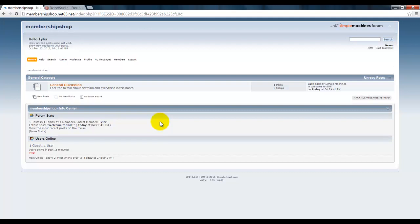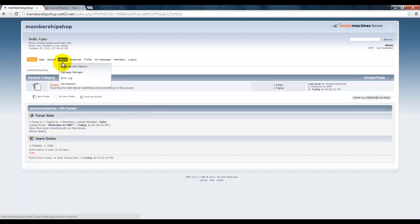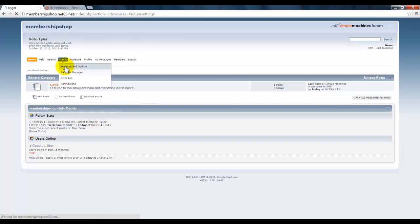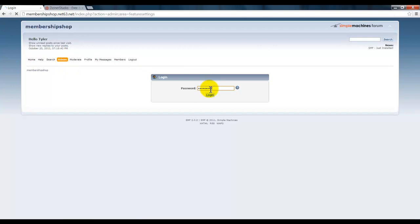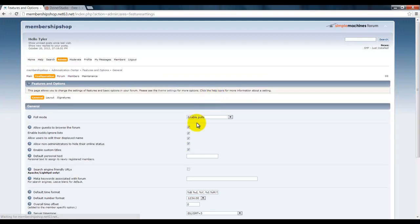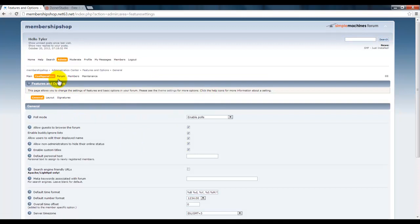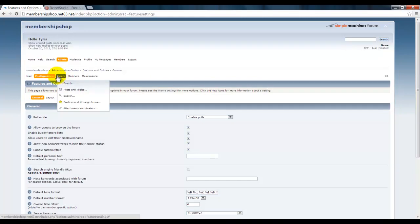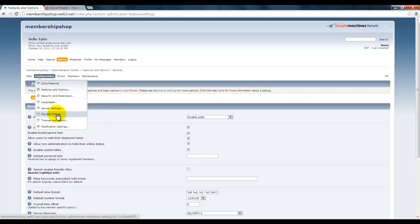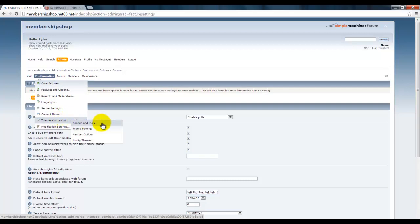We're going to start out by going to your admin panel, go to Features and Options. Let me type in the password first. There we go. Okay, now you want to go to Configuration, Current Themes and Layouts, and Manage Install.